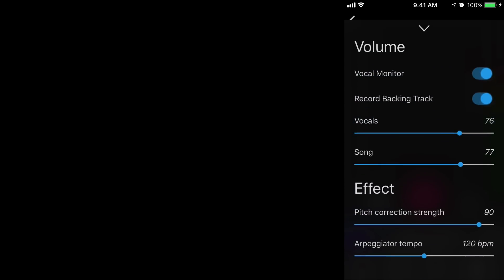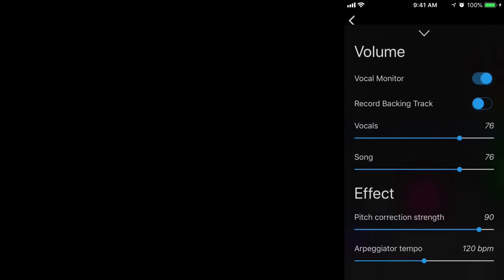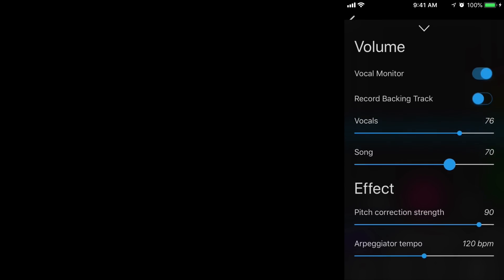I'm going to go to my mix window and I'm going to turn off record backing track. Also, if I determined that the backing track was a little too hot, I can turn that down too. And same with my vocals — we have a lot of control in here. We can also control the different effects as well, with pitch correction strength and arpeggiator tempo.